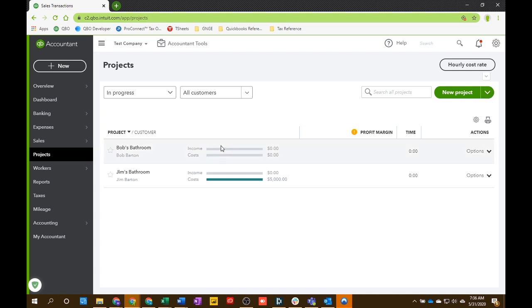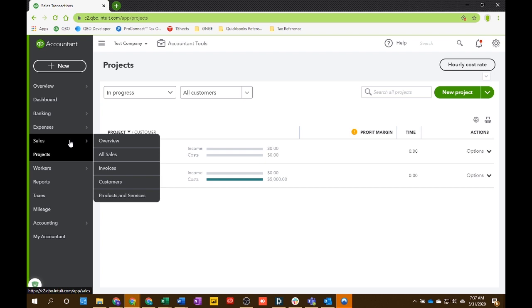So let's say you have a new potential customer and you need to send them an estimate. We're actually going to send the estimate first before we create the project. Just because, for whatever reason, they could decline the estimate and you don't want to create the project that you might not use. I found it to be easier. My clients like that as well.